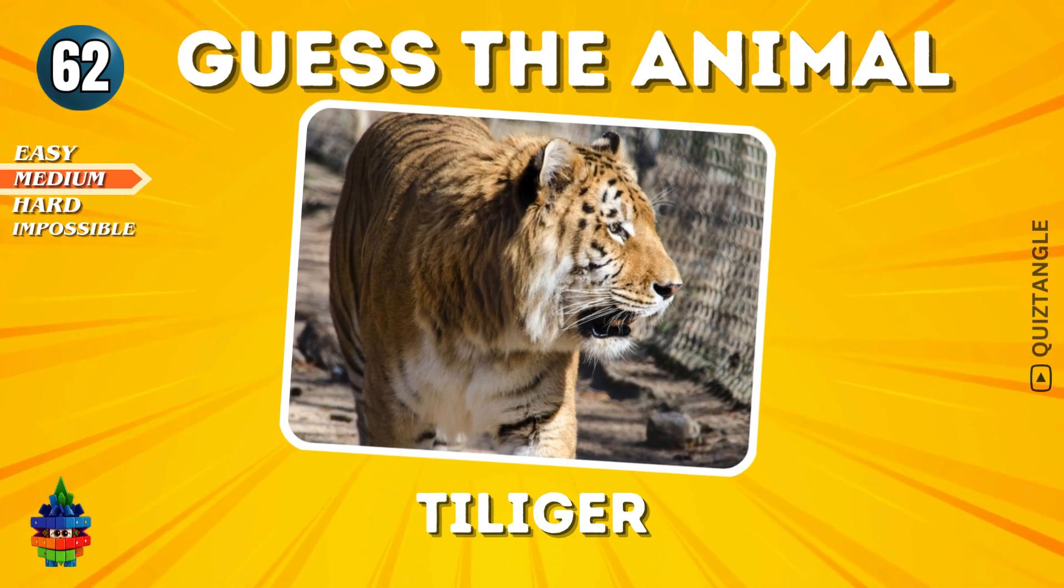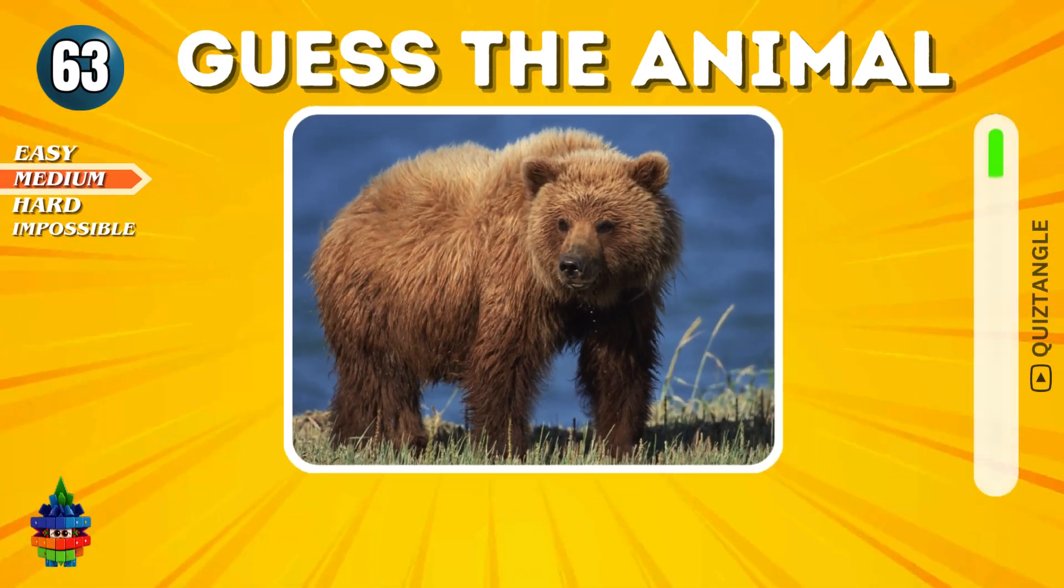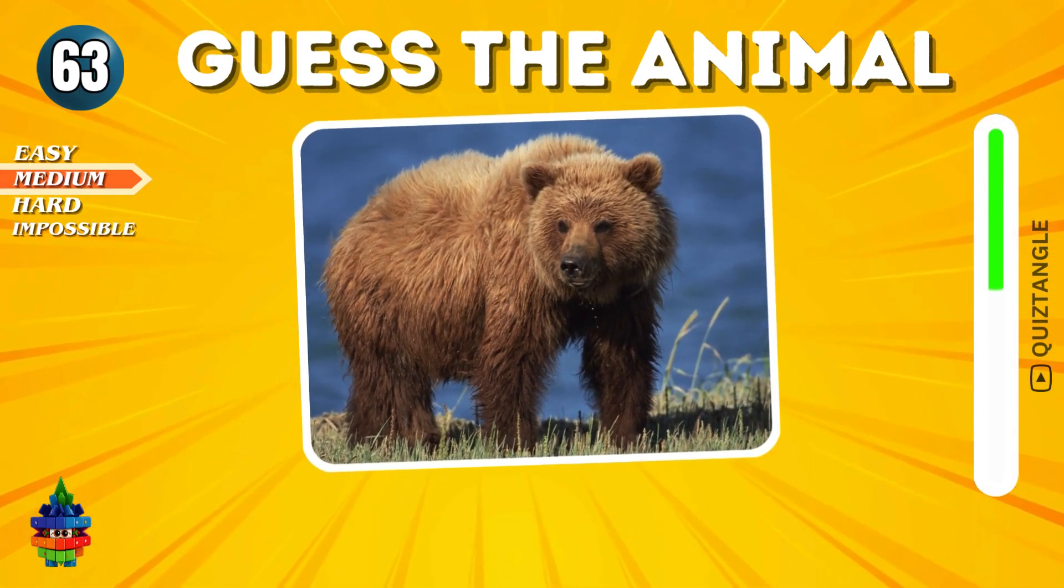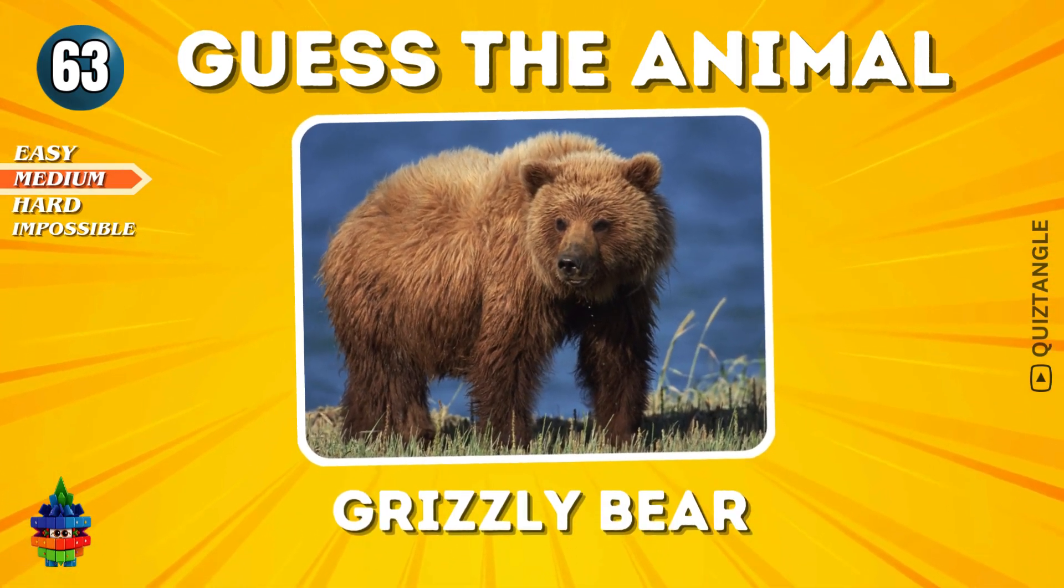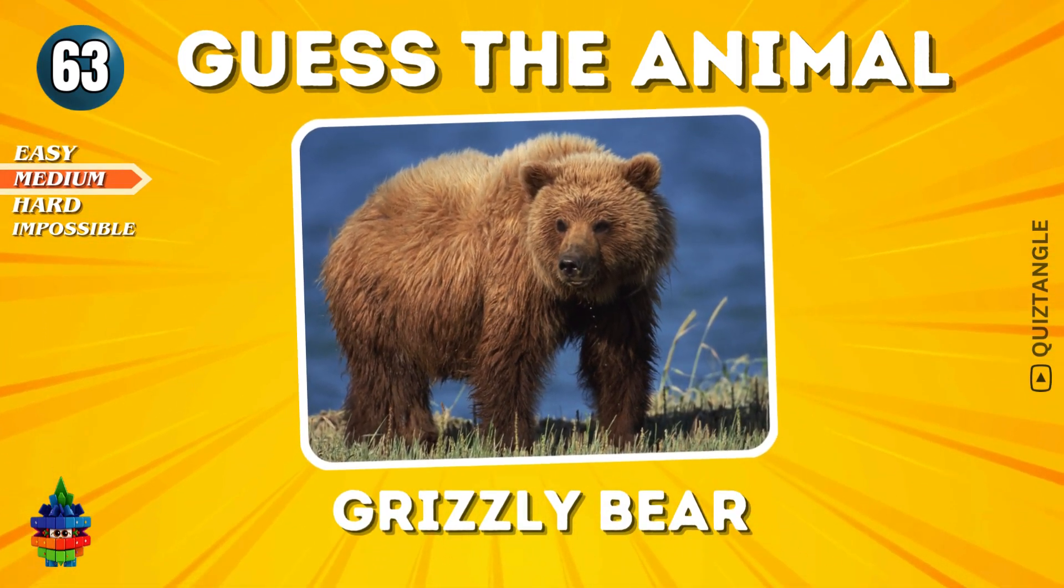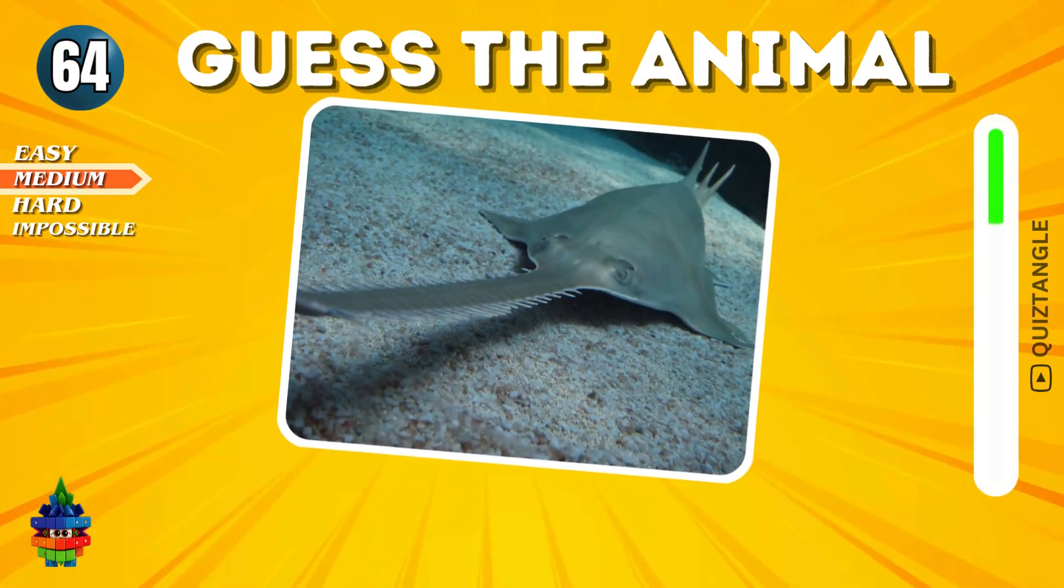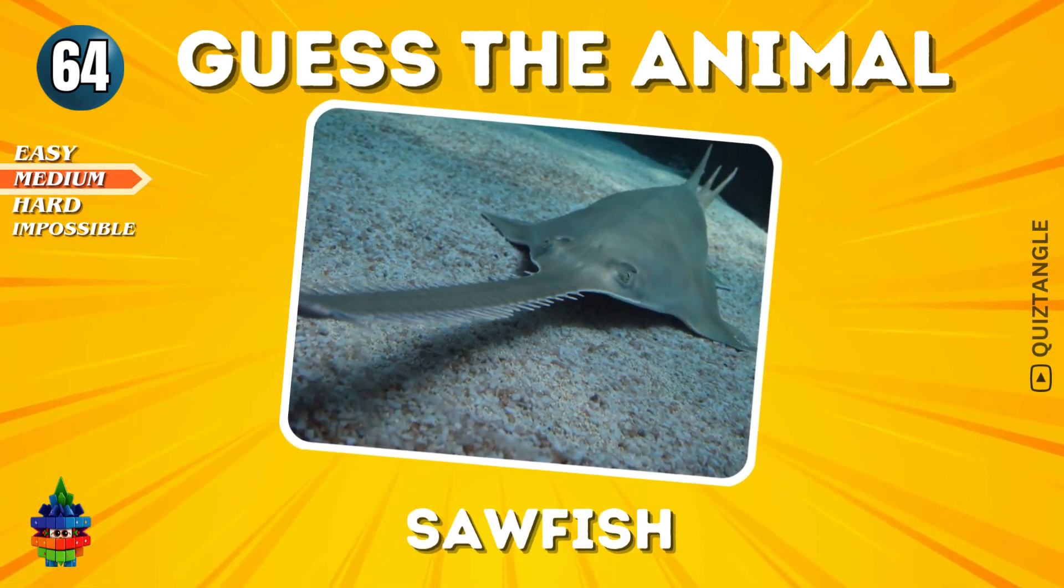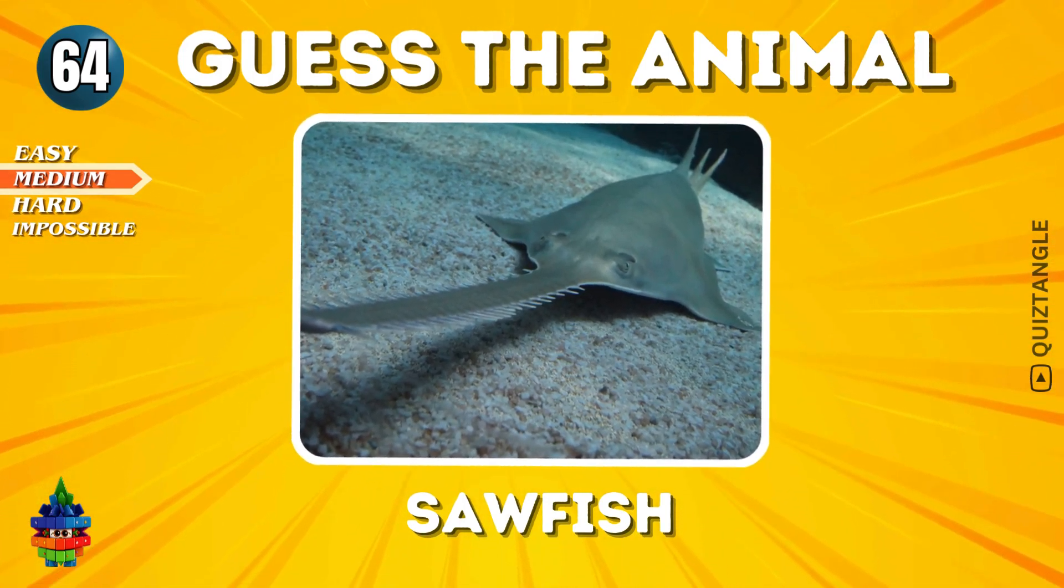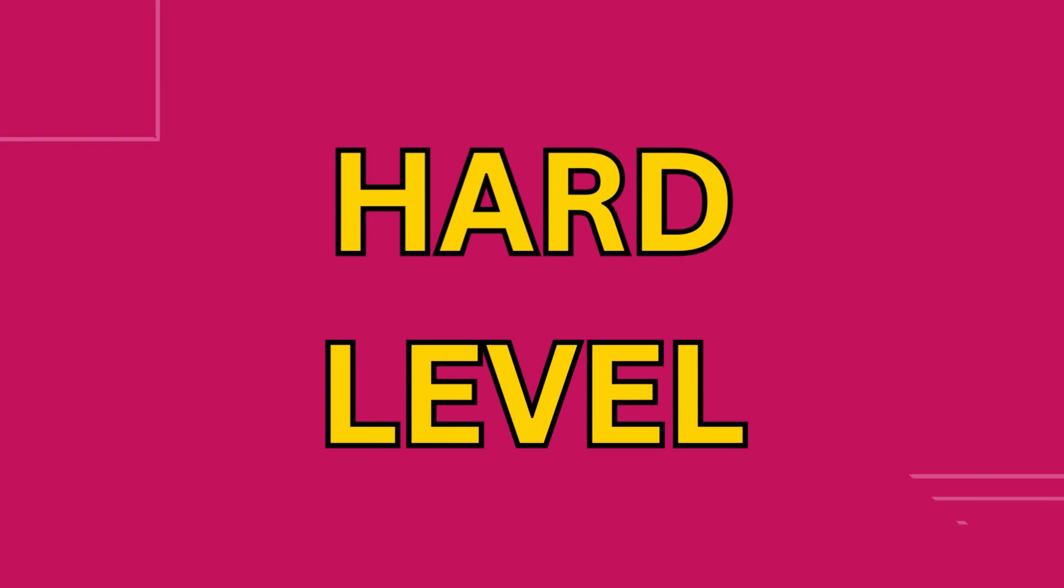Tiger. Grizzly Bear. Sawfish. Well done! Let's go to the hard level now. Good luck!